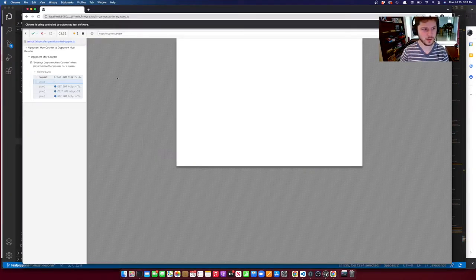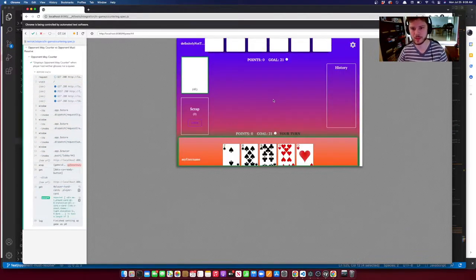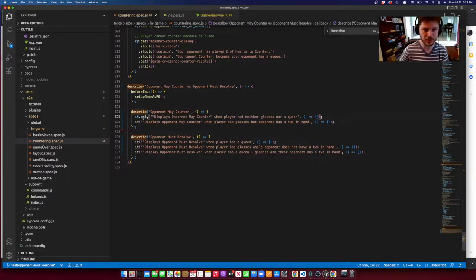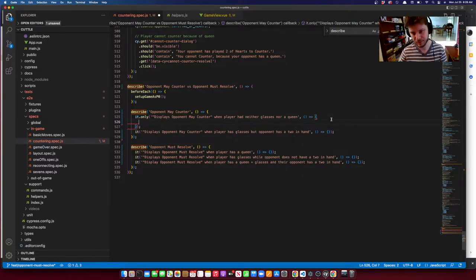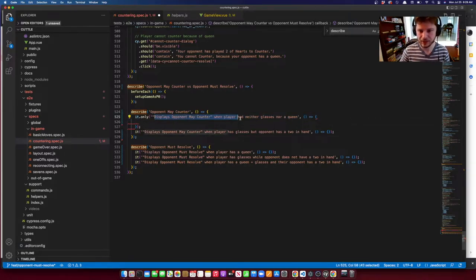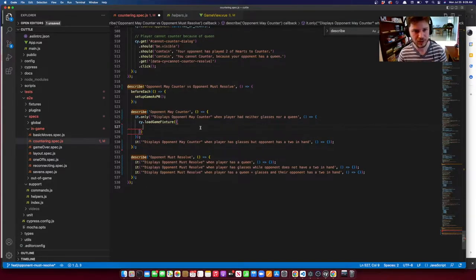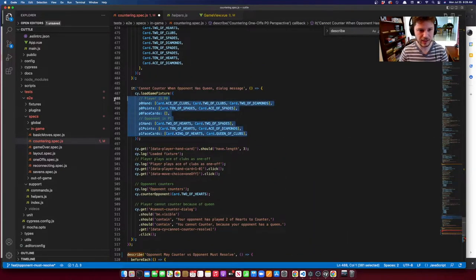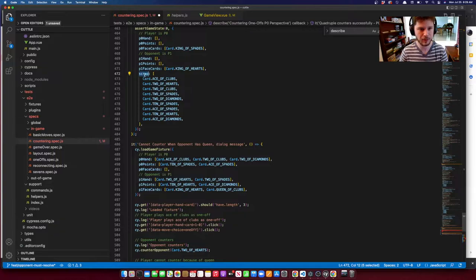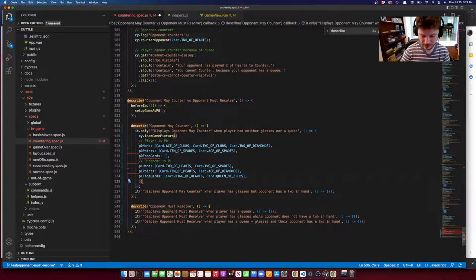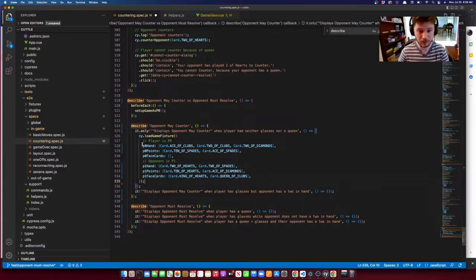Now we can see it's starting to actually interact with the application and launch the game. This already saves us time because we're focused on the specific situation of getting into the game — otherwise you'd need to create two accounts, create a game, sign up, ready up, and then start. This case is for displaying 'opponent may counter' when the player had neither glasses nor a queen. We've got handy utilities: the load game fixture function takes a fixture object specifying player zero's hand, points, and face cards, and the same for player one. It makes an API call to a testing-only endpoint in the backend that loads the game into this specific situation.